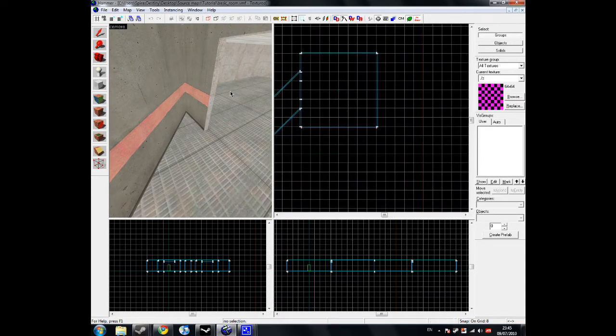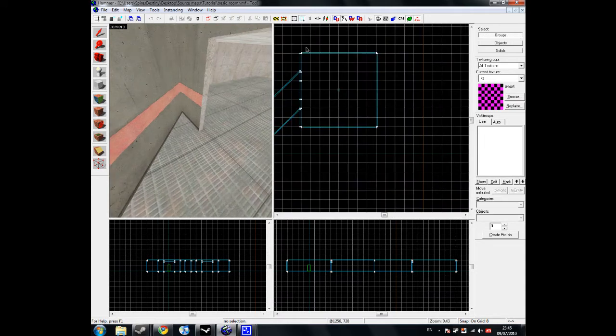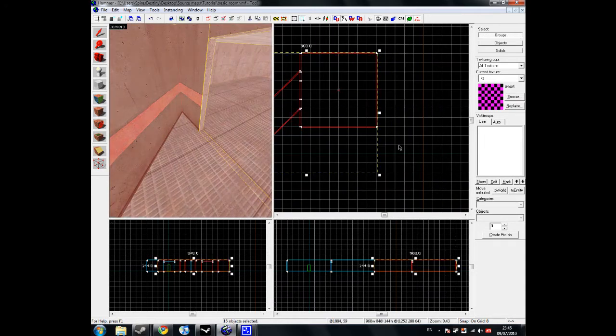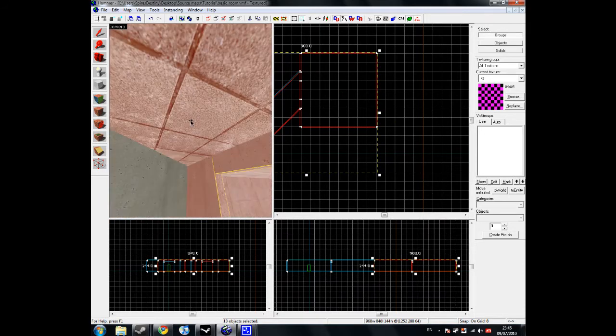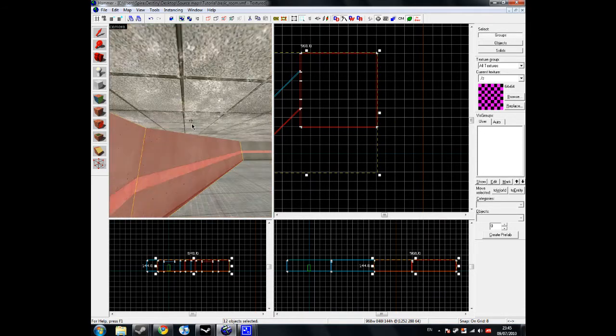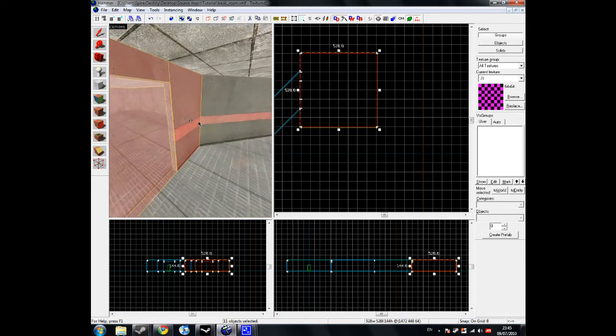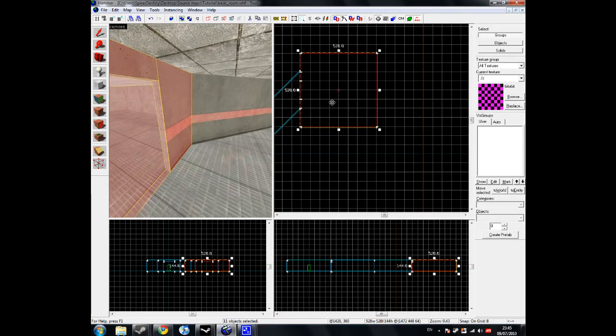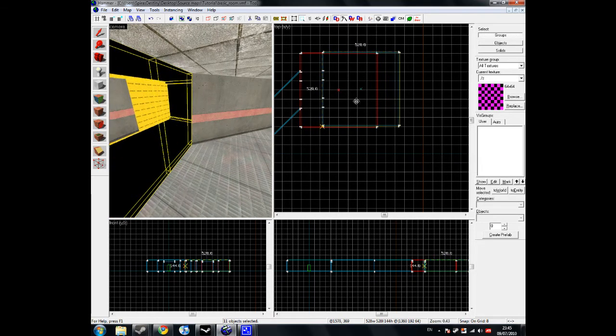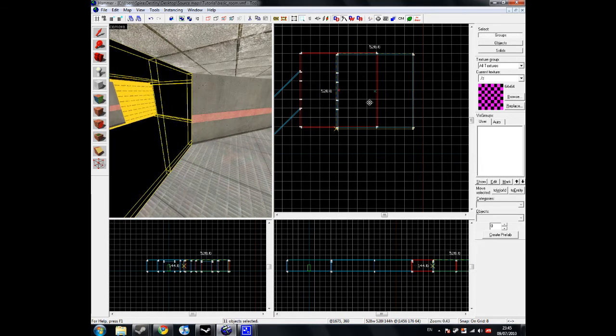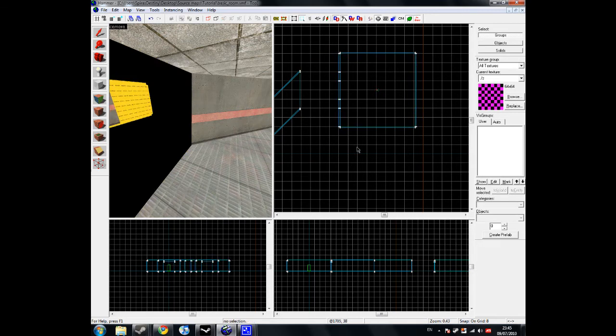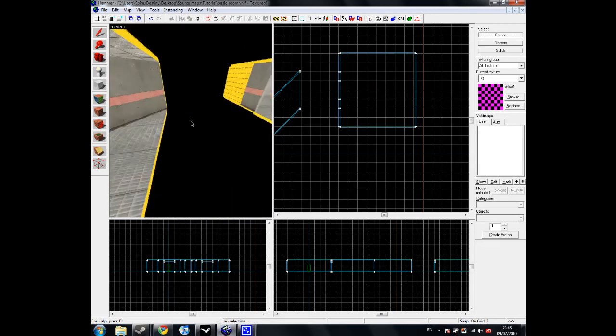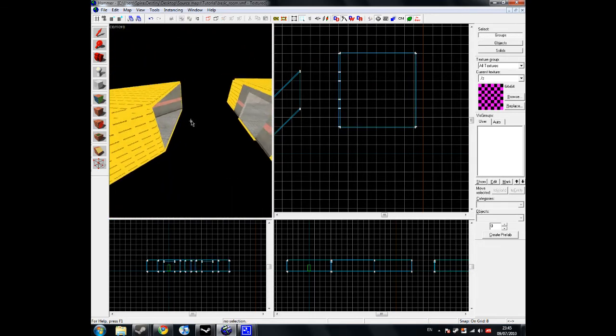What we're going to do is select the room, and unselect all the corridor bits, and then move it over a little bit to the right.